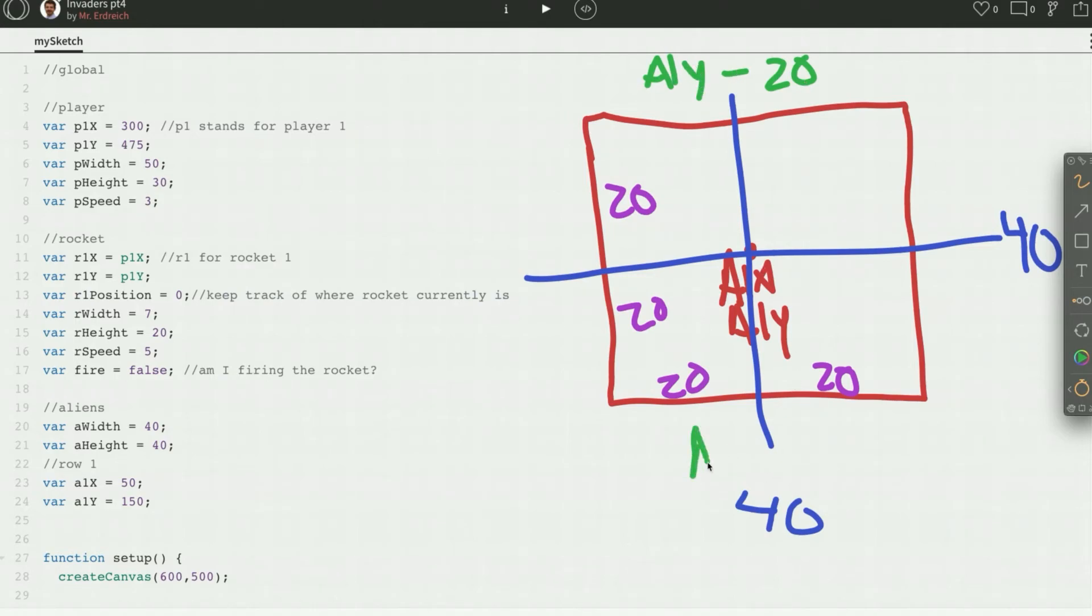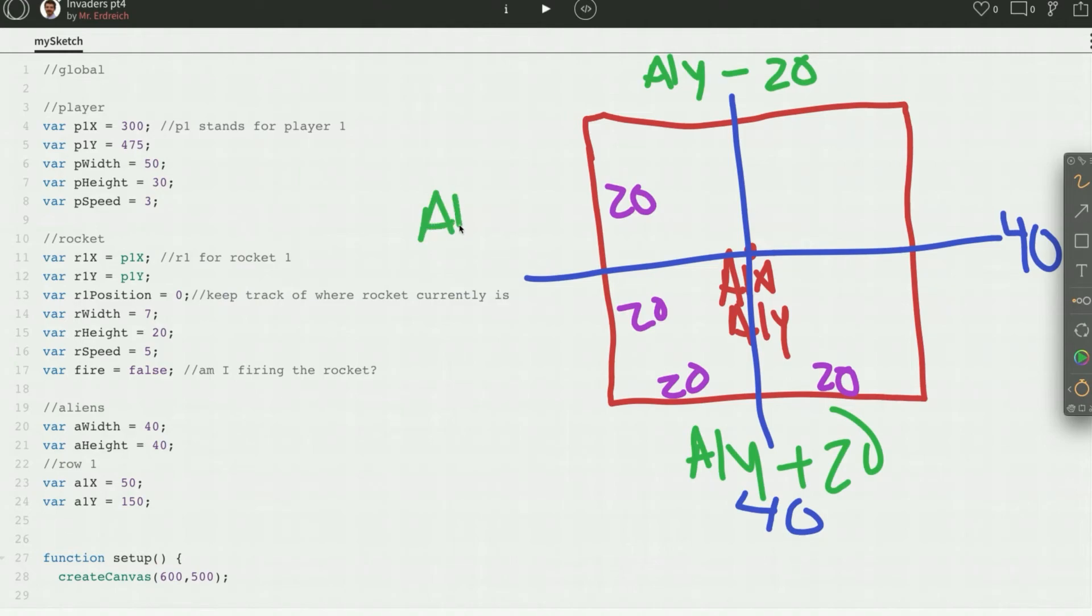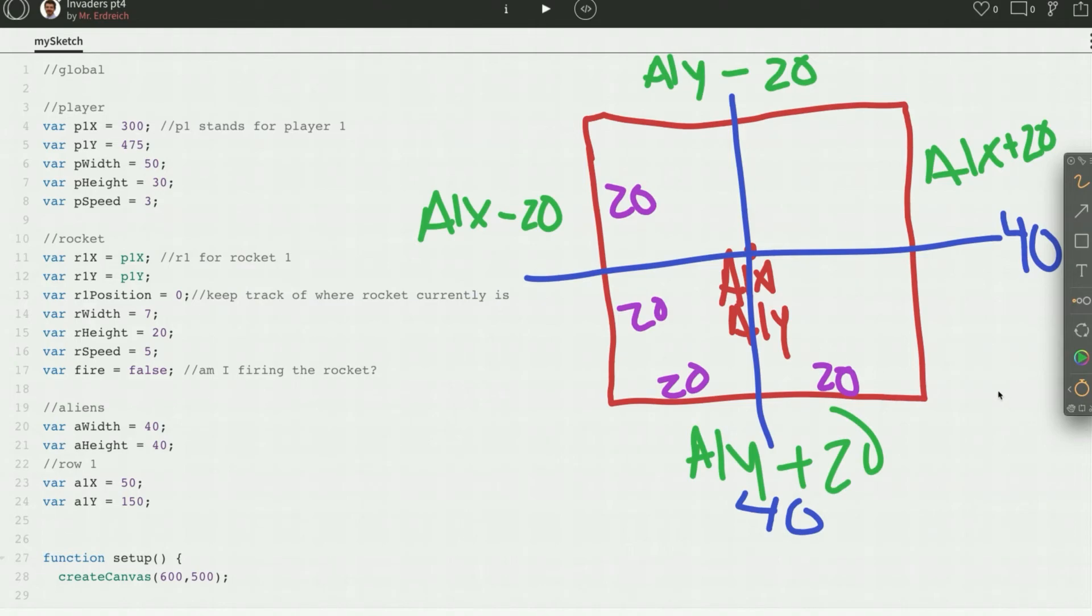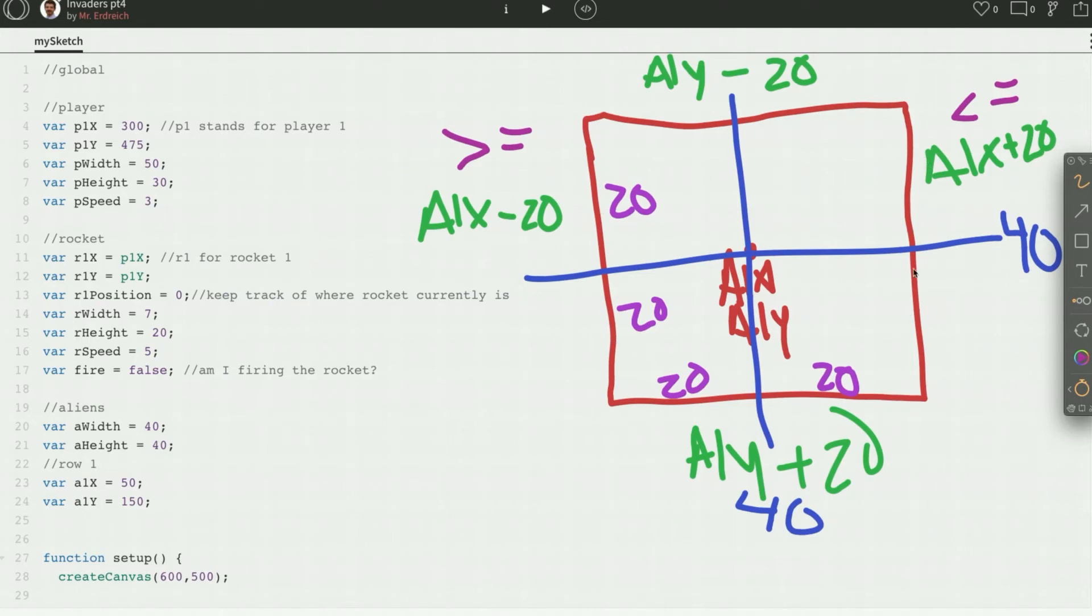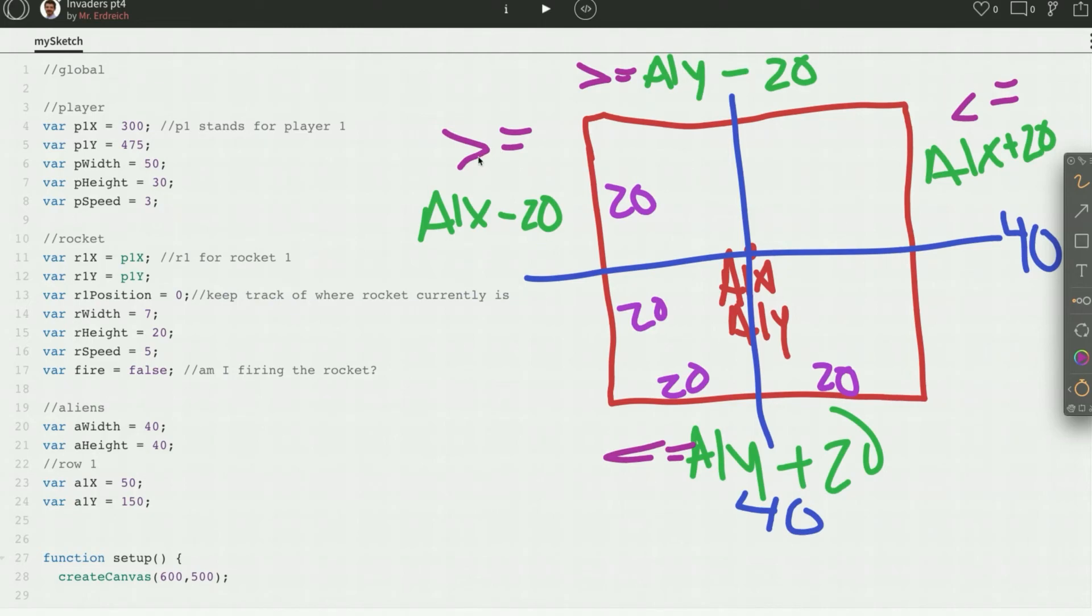Likewise, this down here will always be A1Y plus 20. This will be A1X minus 20 and this will be A1X plus 20. Then we can say that if our rocket is greater than or equal to this wall but less than or equal to this wall, the rocket has to be somewhere in between here and here. Therefore, it's in the X position, the X quadrant of this player. If it's greater than or equal to this wall but less than or equal to this wall and if it's greater than here and less than here and greater than here and less than here, it has to be somewhere inside of our alien. Therefore, it's intersecting the object and the object should go boom.